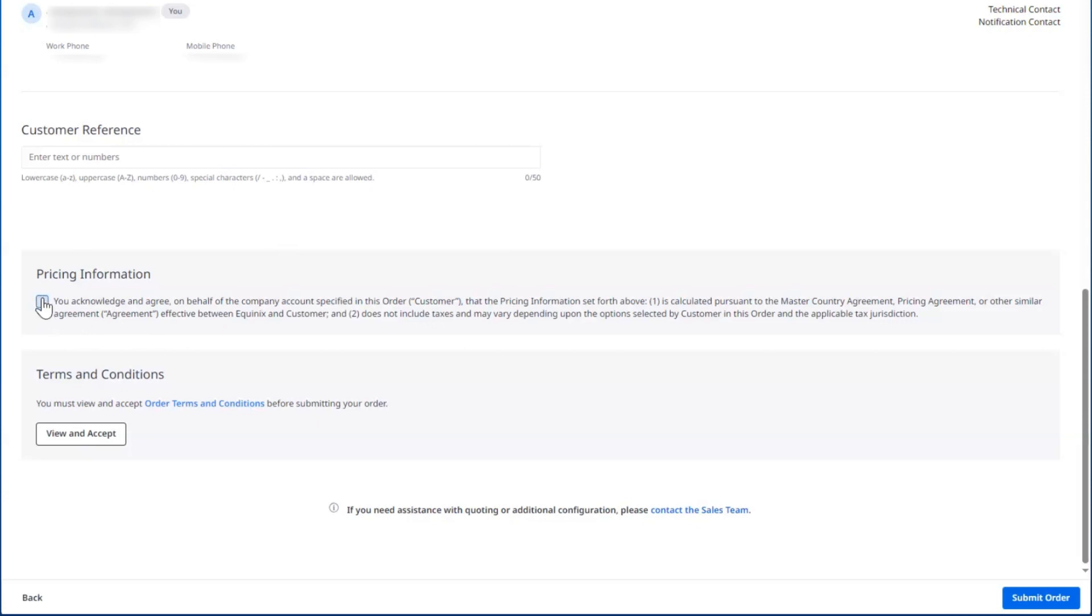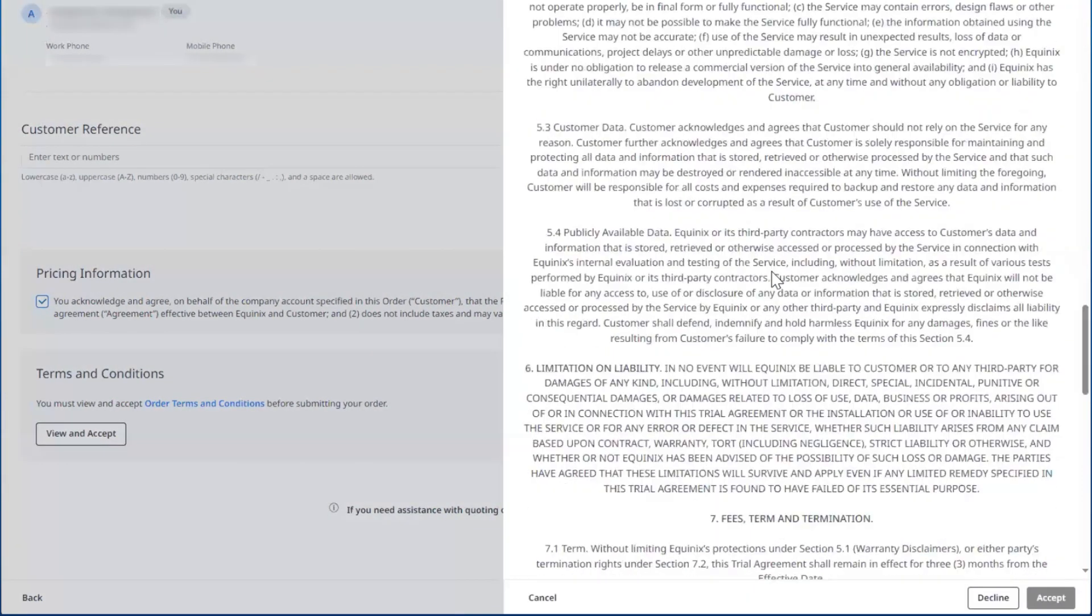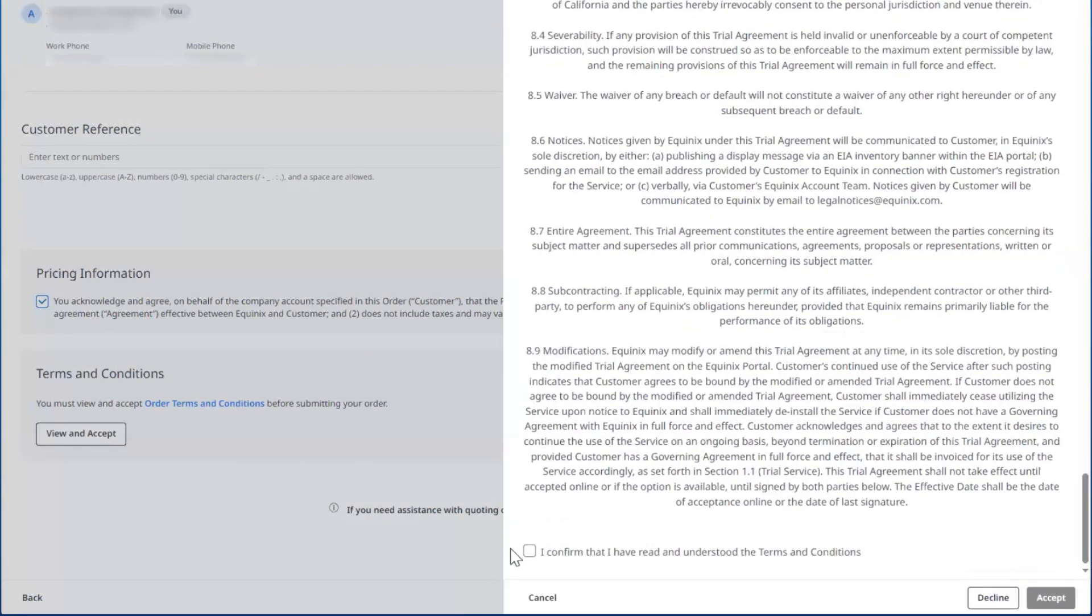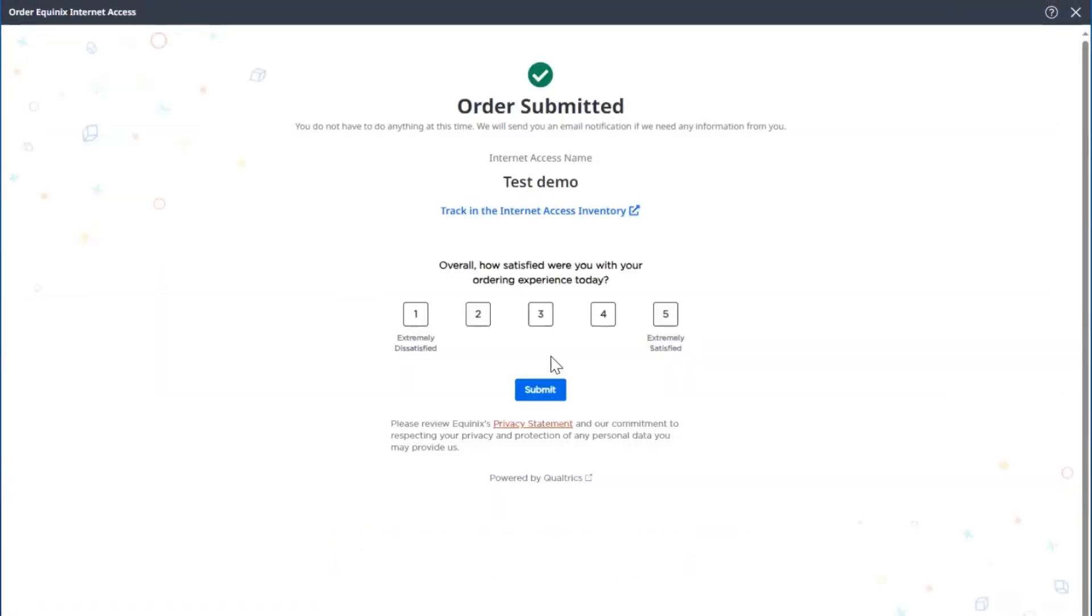Confirm that you acknowledge the pricing. Review the order terms and conditions and accept. Then submit the order. Your Internet Access virtual connection will be provisioned within five minutes. Thank you for watching this demo and please stay tuned for more updates.